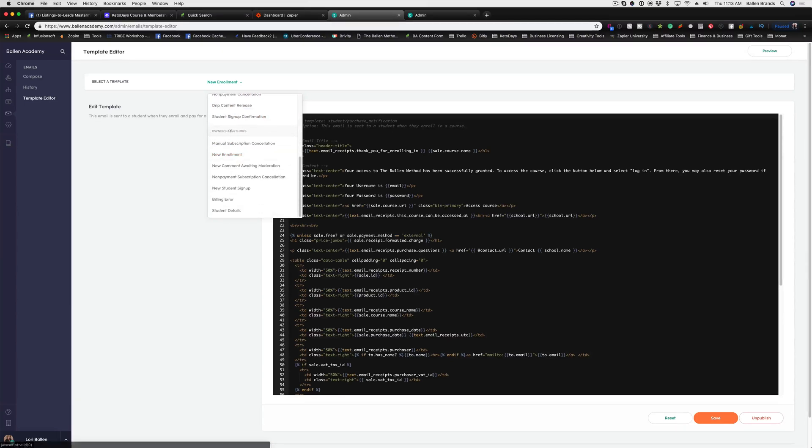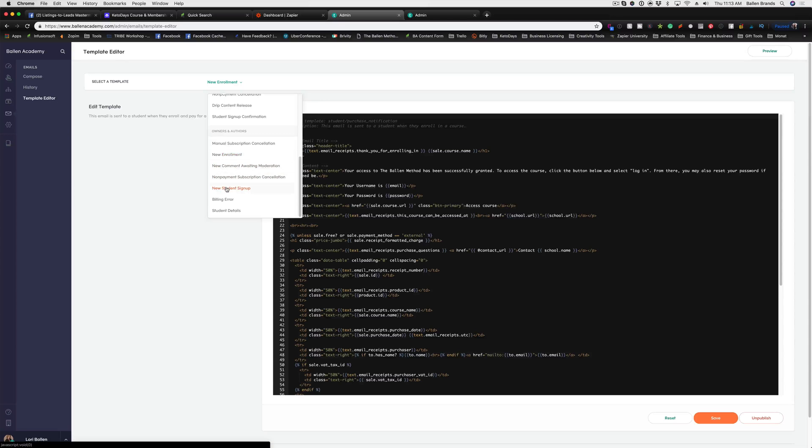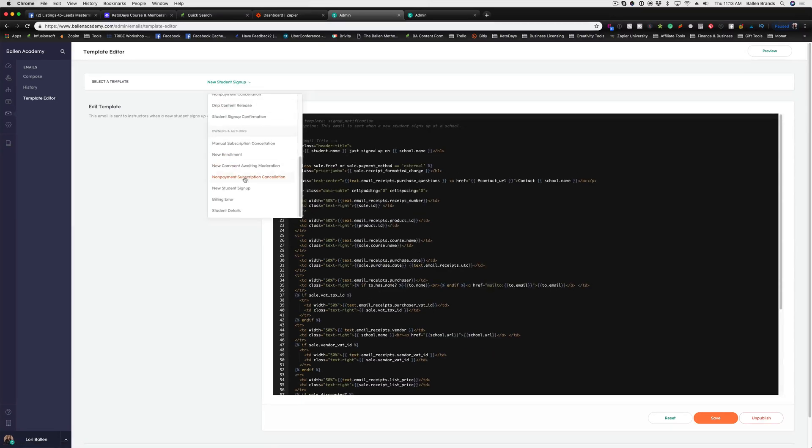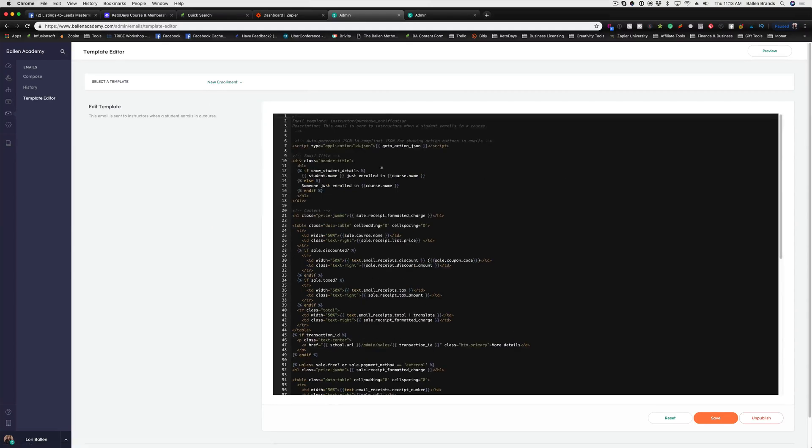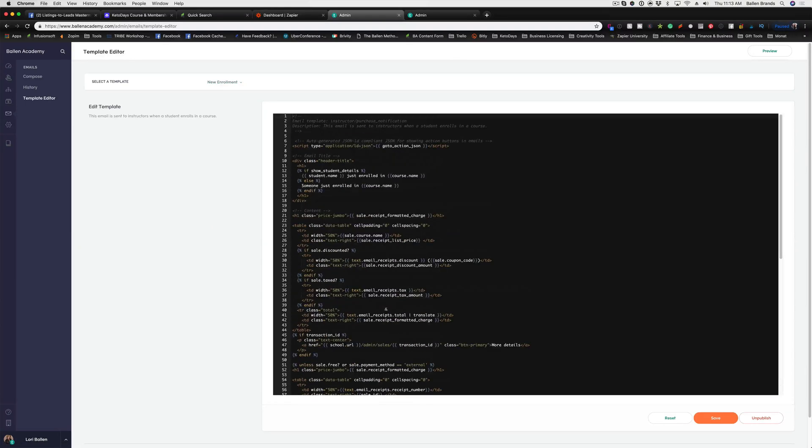Down at the bottom, you have owners and authors, which are the emails that go to you and your team members that you have set up within Teachable. For example, when there's a new student that signs up for a course, we have a certain email that happens here. If they enroll in a course, we have an option that happens here.